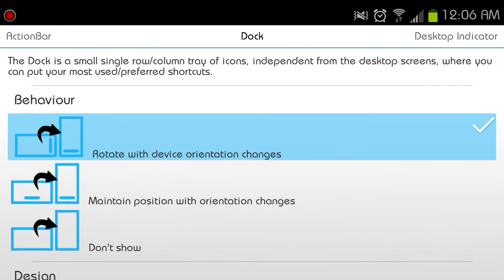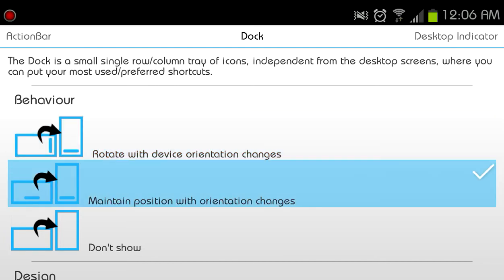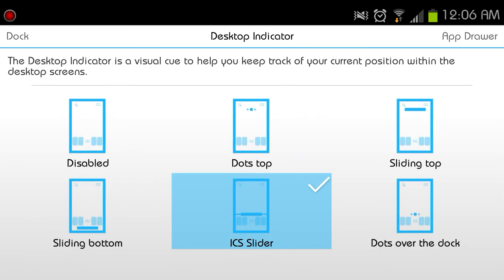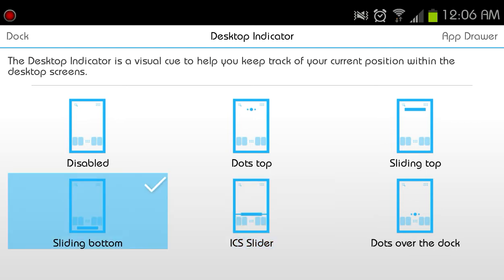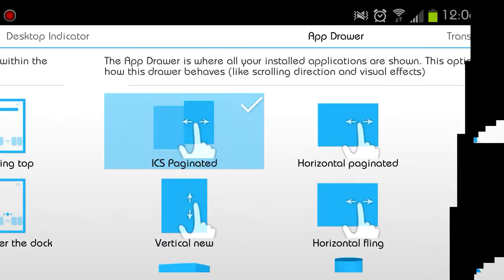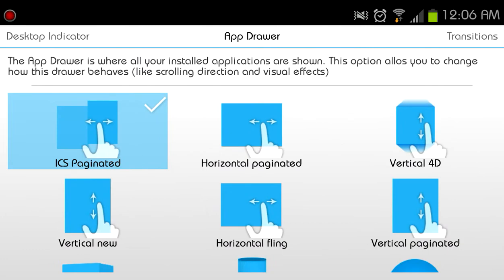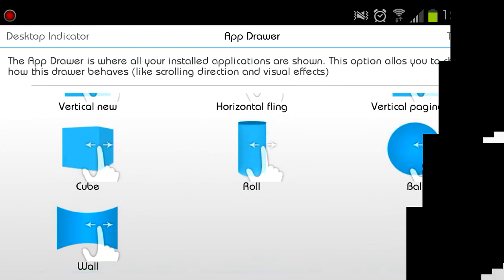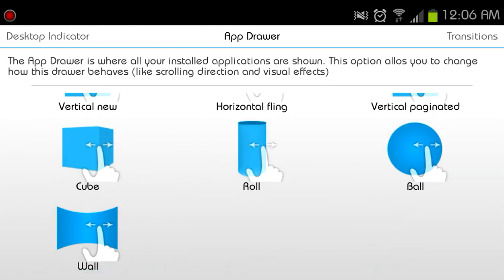Behavior of the dock. Do I want the dock to rotate with the screen or to just stay? Yeah, let's rotate, why not. Let's take a look at what it looks like. And there's a design of the dock and let's add reflections to it. Desktop indicators, what do I want? Let's do slide at the bottom. I haven't seen this before. Take a look at what that is.